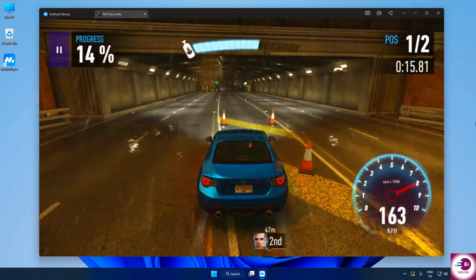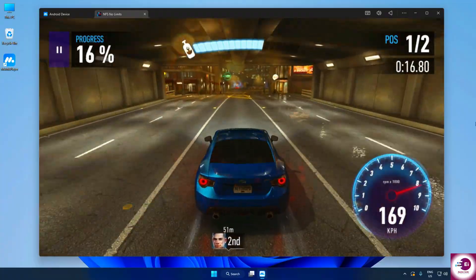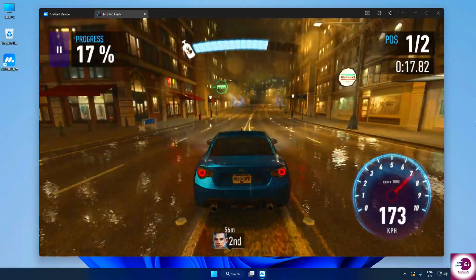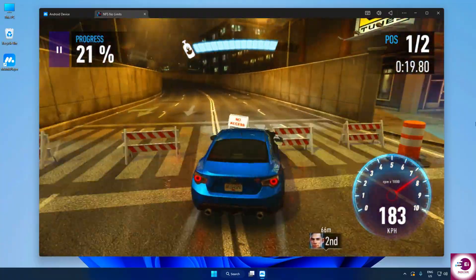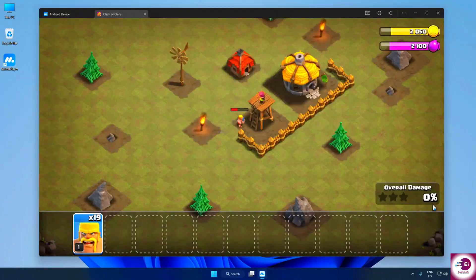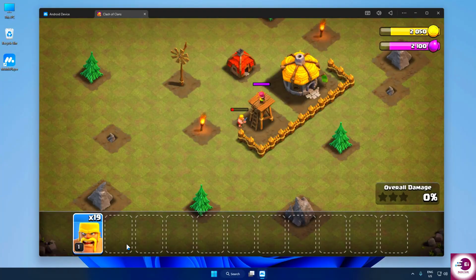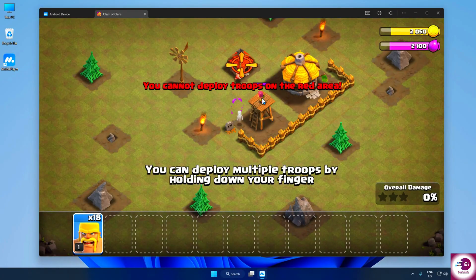And the best part? Moomoo Player is completely free and 100% ad-free. No distractions, no interruptions. Just smooth and uninterrupted gaming every single time.